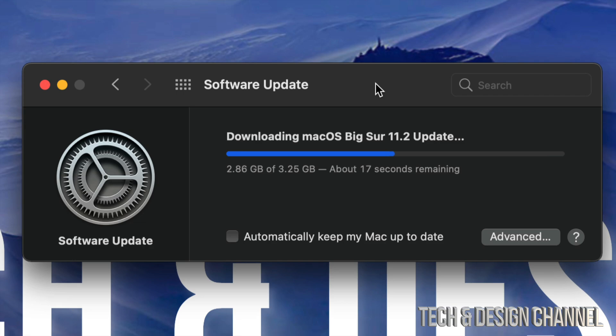We will see an Apple logo, a loading bar afterwards. It's just going to restart, and then we're going to be done with the update.